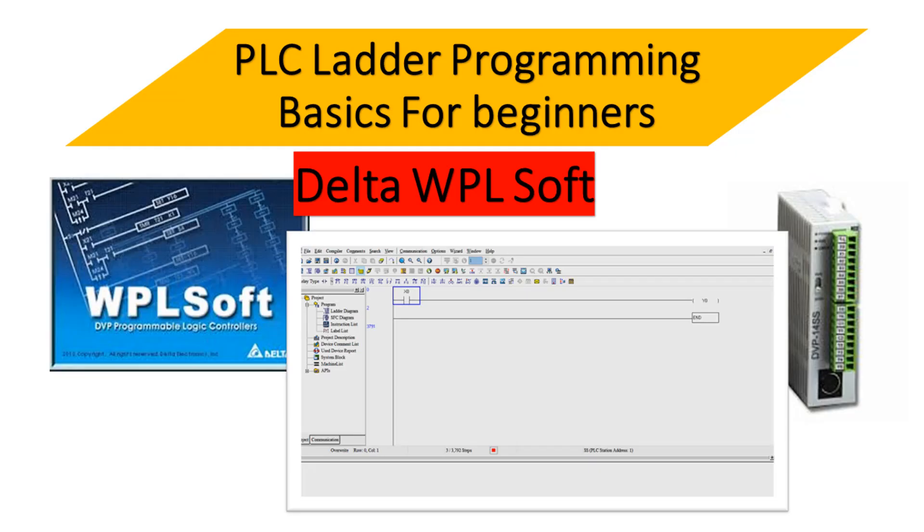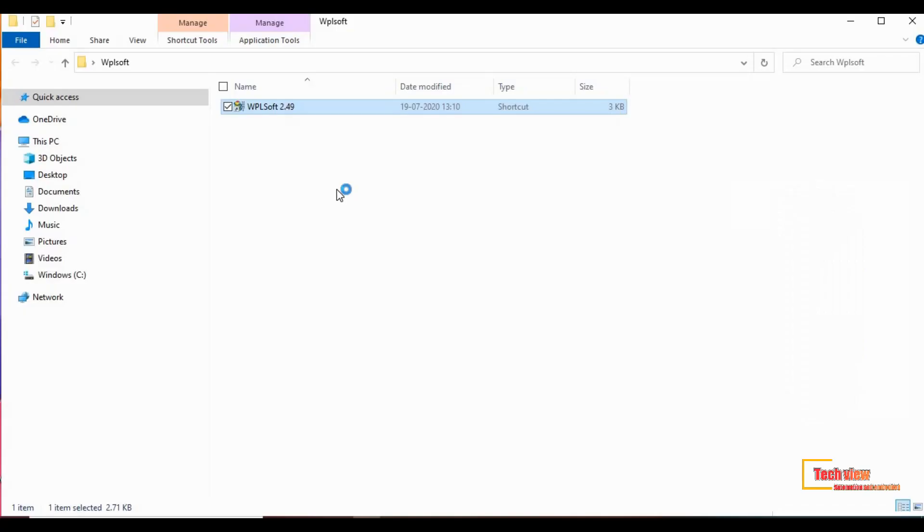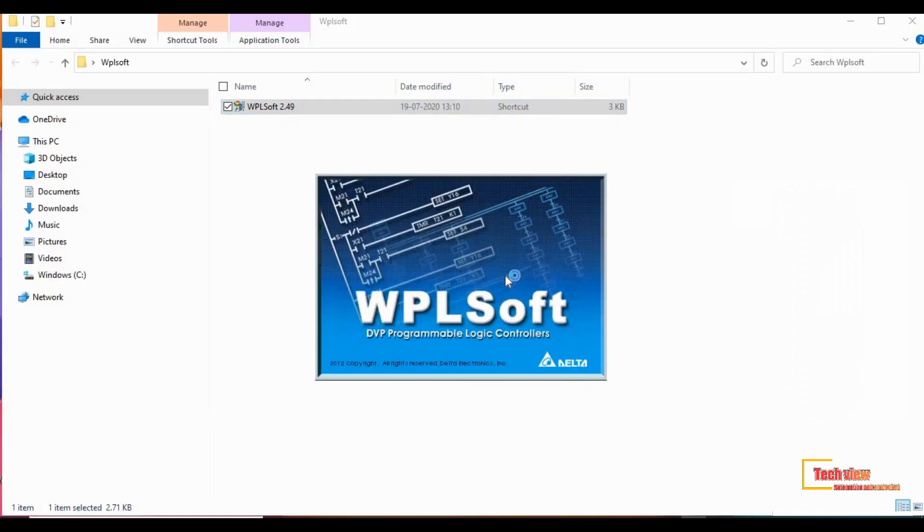Let's see how to program a PLC using a ladder. For that we use Delta PLC WPLsoft. Let's go to the software. Go to the software icon and open the WPLsoft.